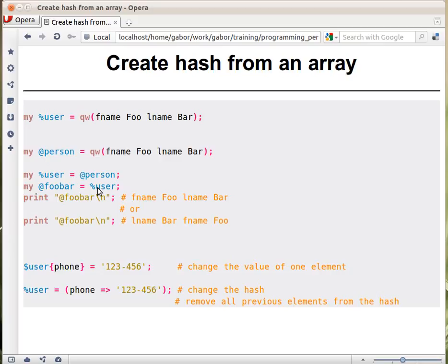So when you're fetching from the hash, it will flatten out all the key value pairs. But which pair will be first and which will be second is basically random, or at least for us it looks like random.